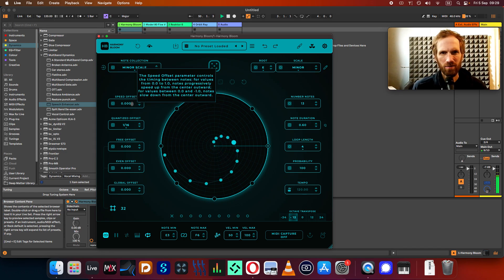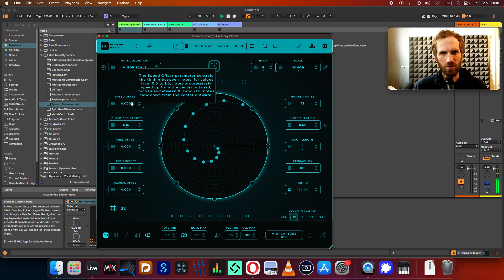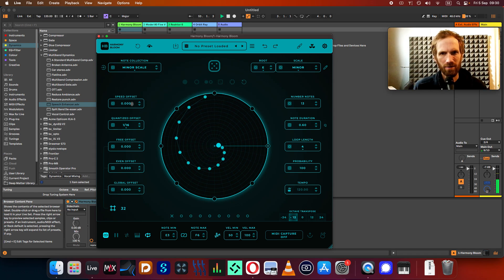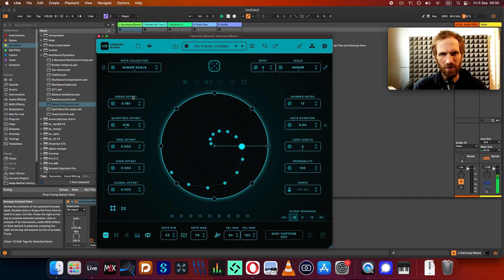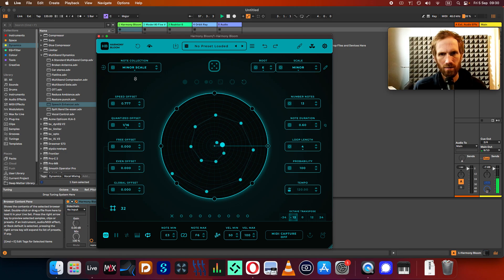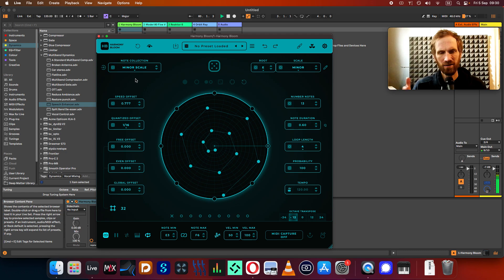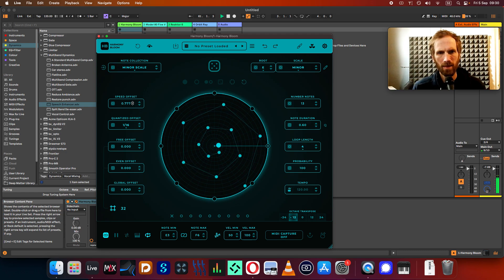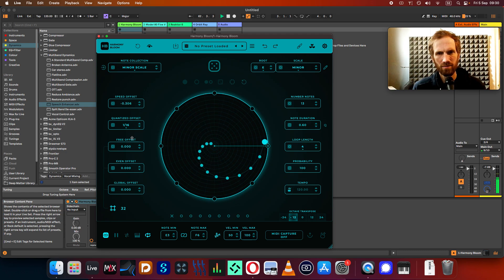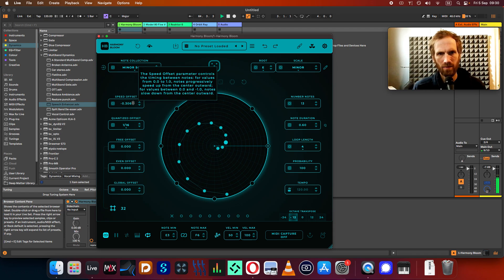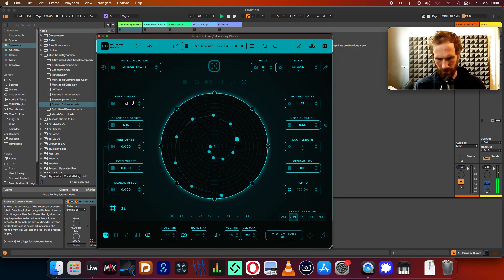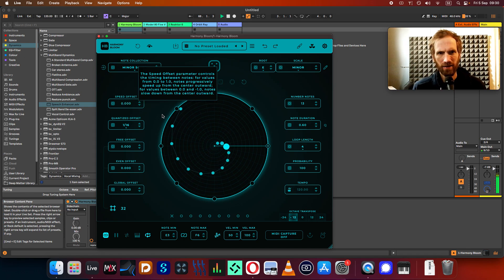This is shown by the speed offset. So this sort of speeds up from the center or slows down. So now it's like... So now the pattern is going to be ever evolving. So let's try the other direction here. That's pretty cool. I'm going to put it at zero for now.